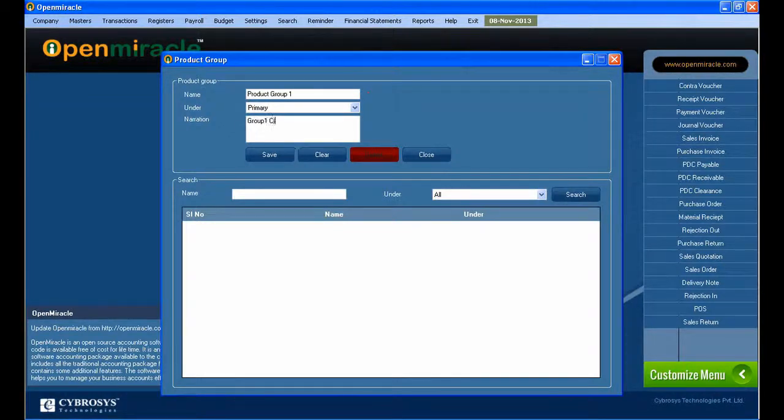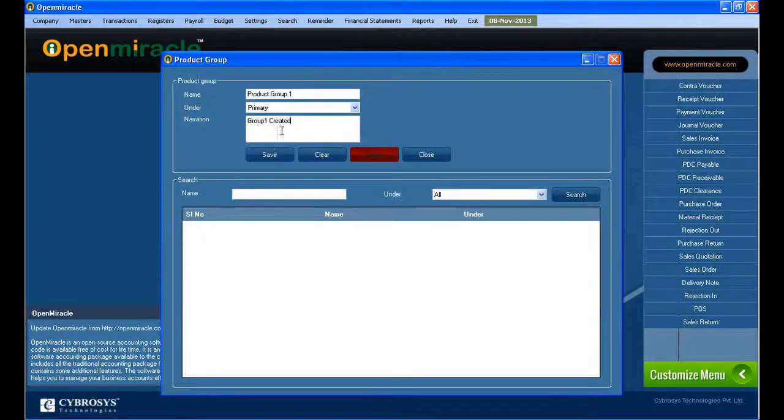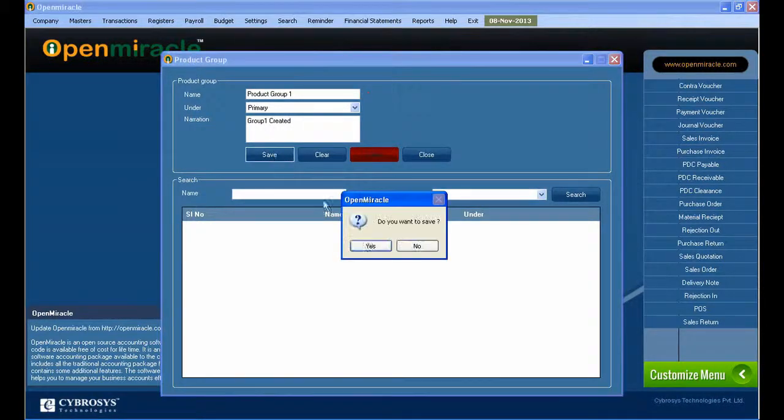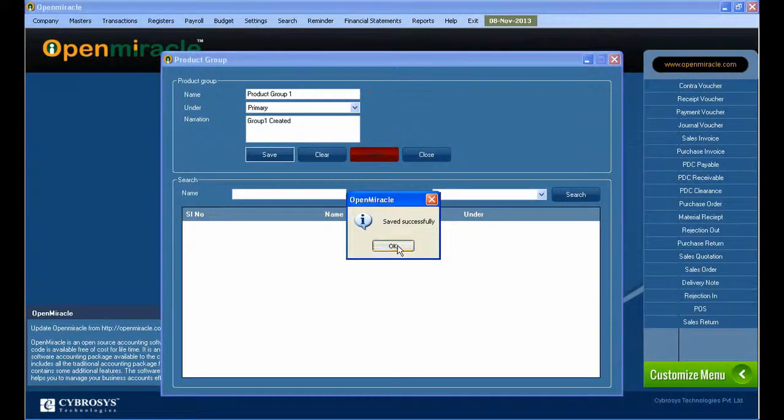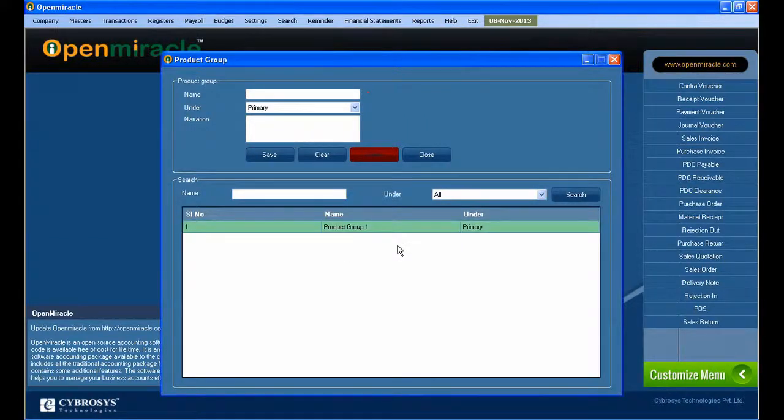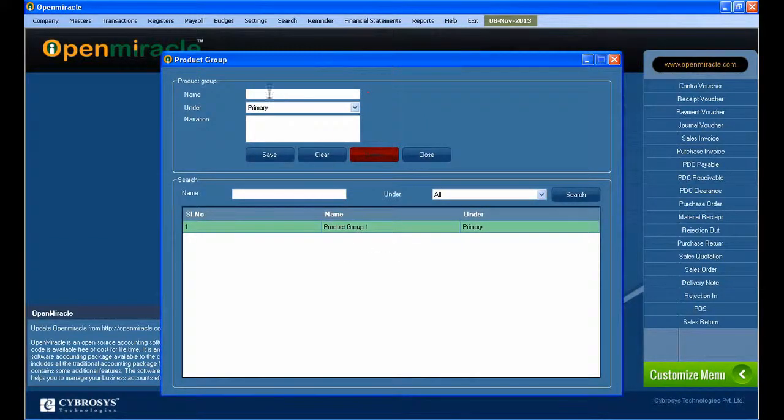That is the primary category. So product group 1 is created under primary, and the narration can also be added there. That's the first product. You can save it by pressing the save button.